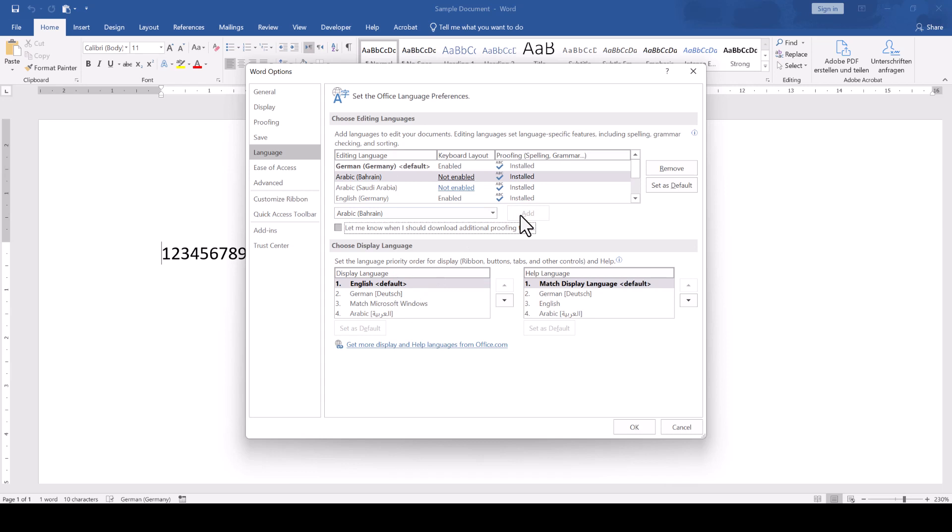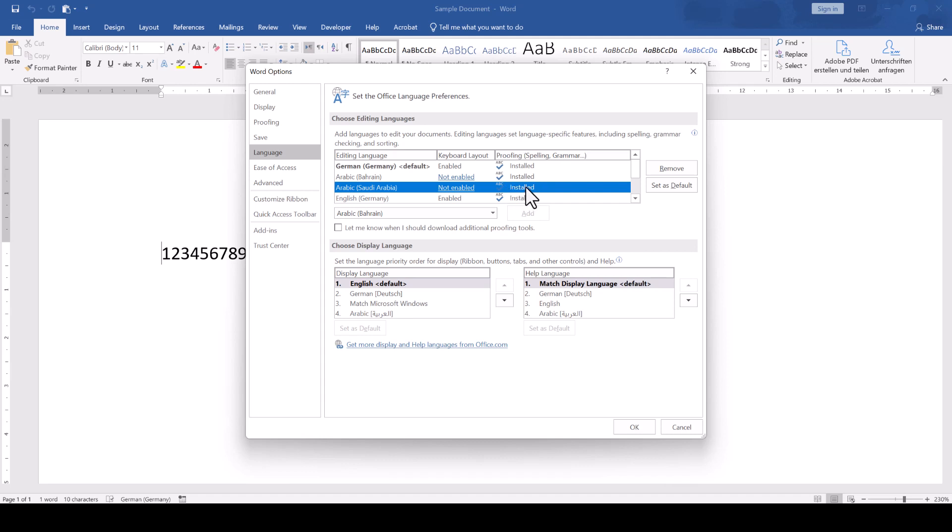If you've never installed the language pack on your system before, it will show you the words not installed and you will have to click on these words and follow the instructions to install the language pack.